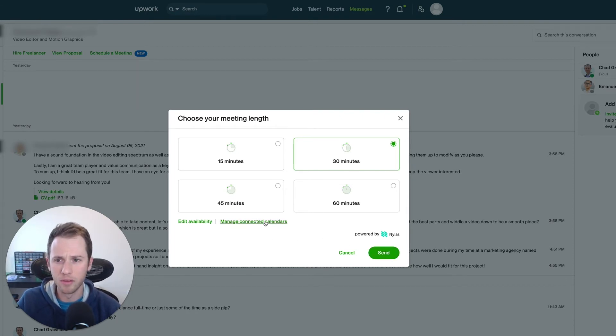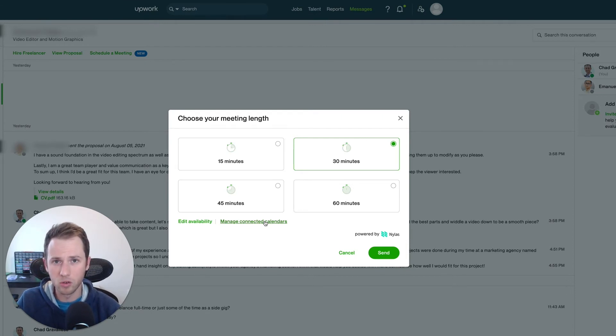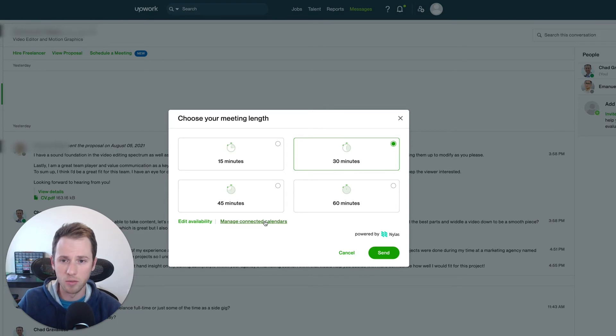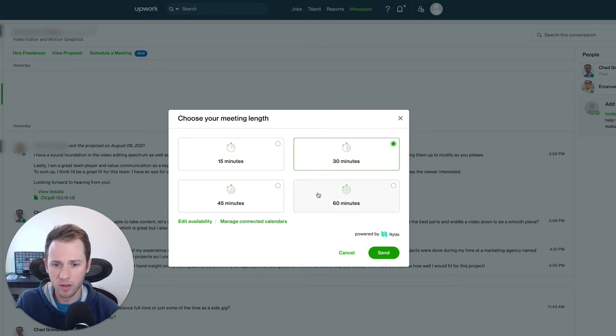And you can even do this with people you are in a contract with, not just with potential freelancers or potential clients, but those that you're actually in a contract with. You can also schedule meetings through this.